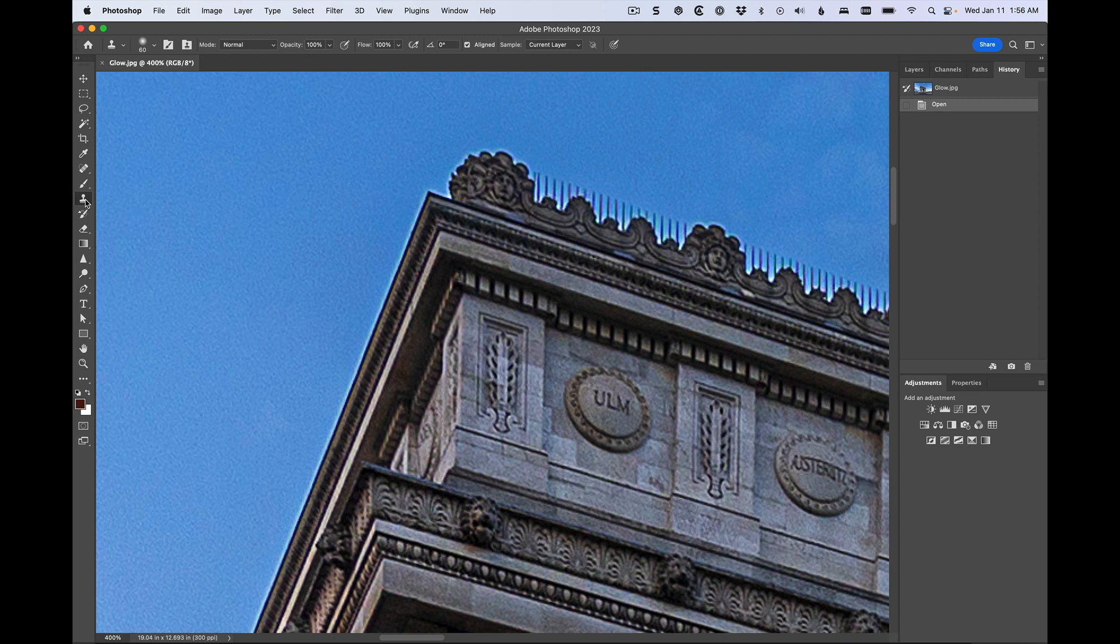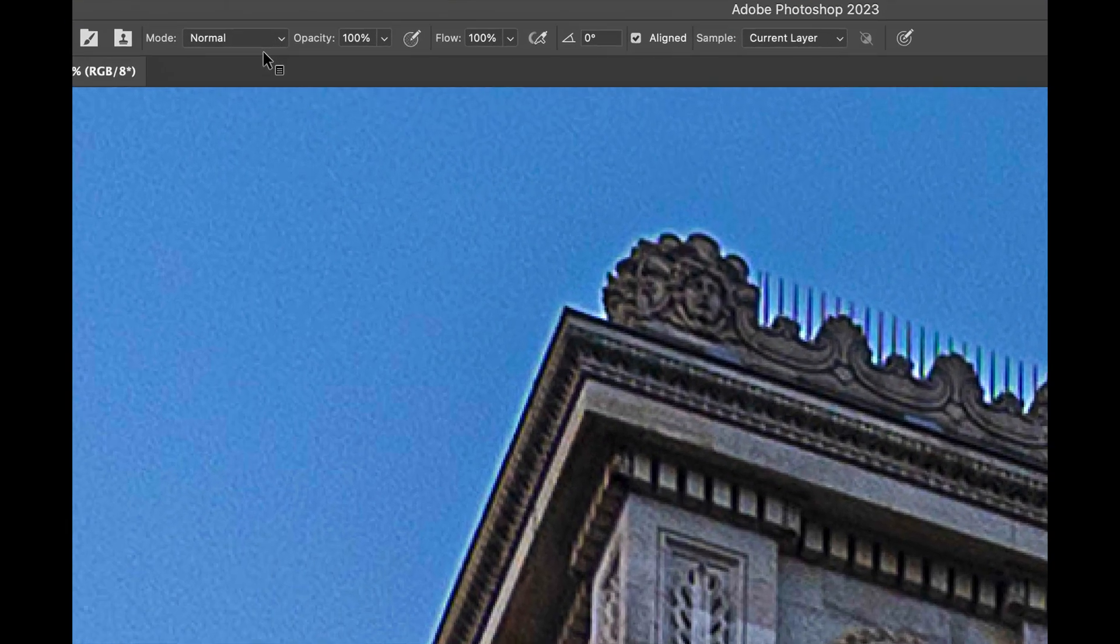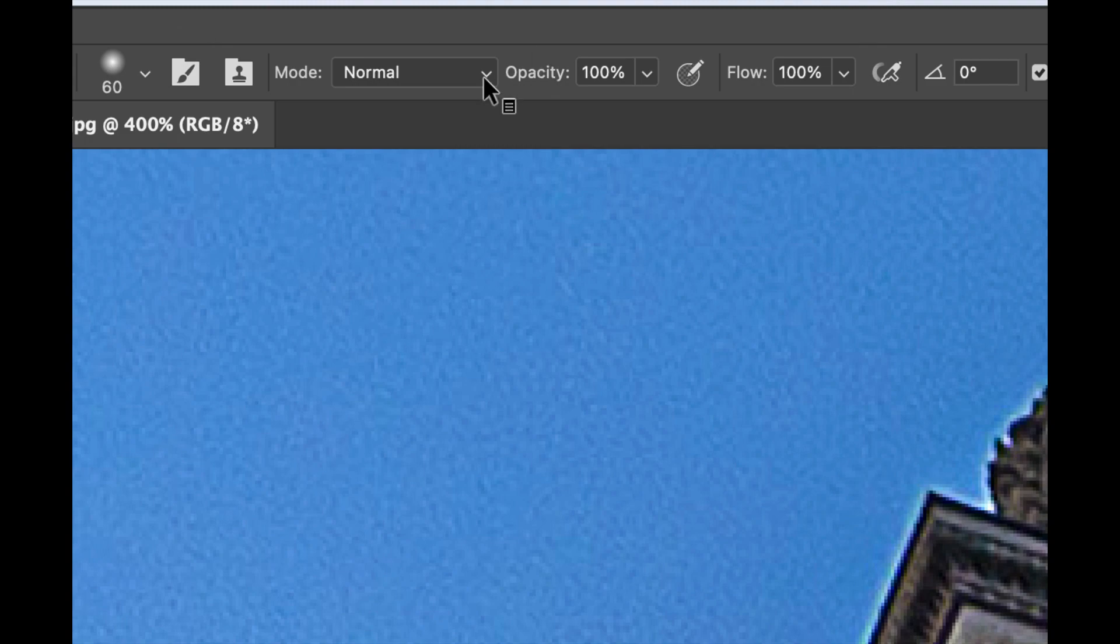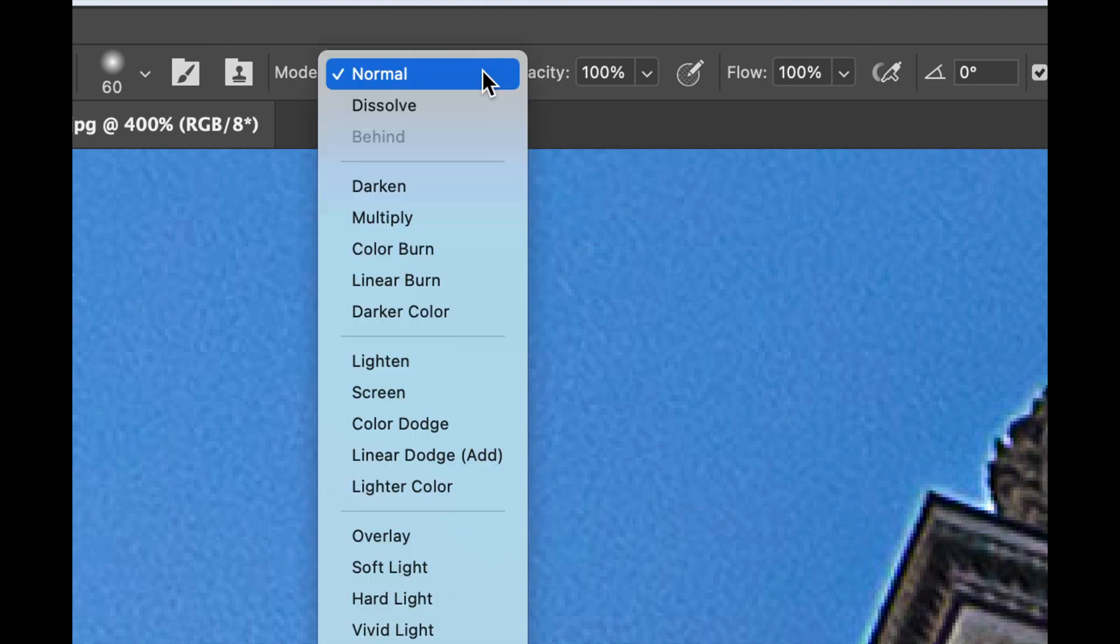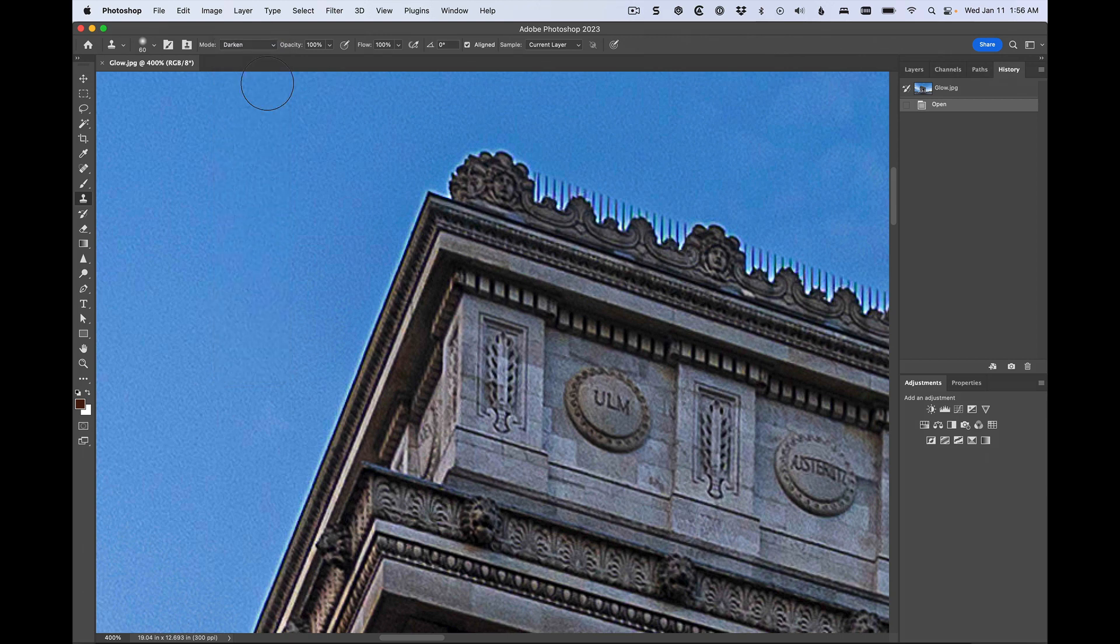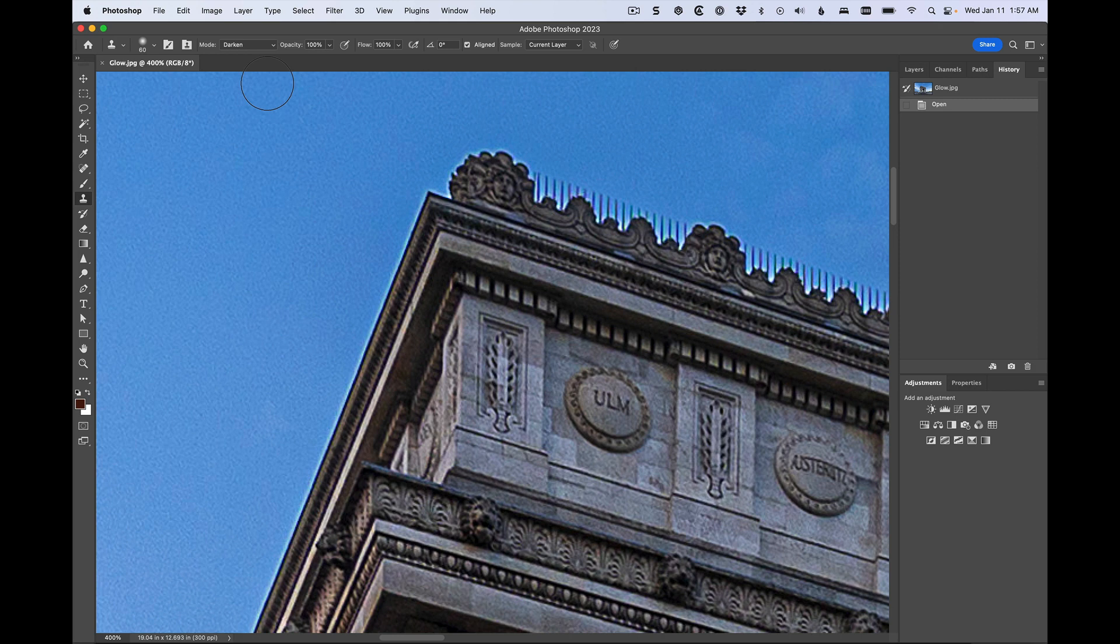But you're just going to change one thing. You're going to go up here to the options bar at the top, right? You're going to go to the options bar way up here and you're going to change this blend mode from normal to darken. That's right! We're going to switch it to darken. What does that do? That tells Photoshop, only affect the pixels that are brighter than where I sample.